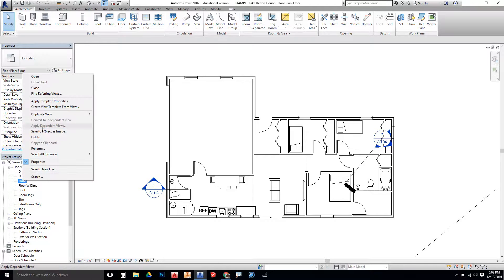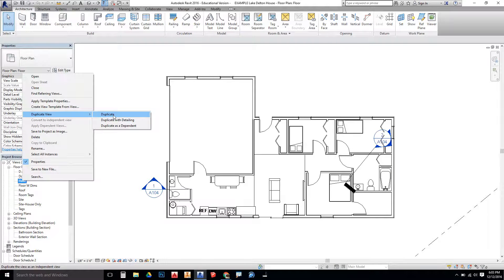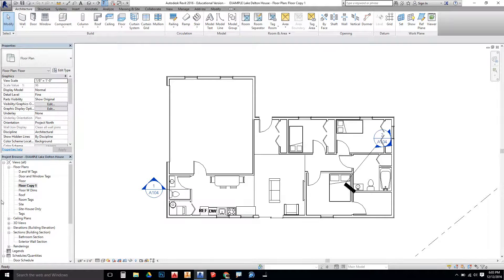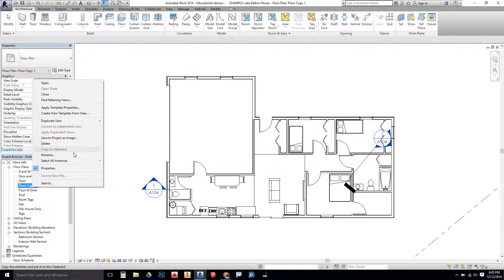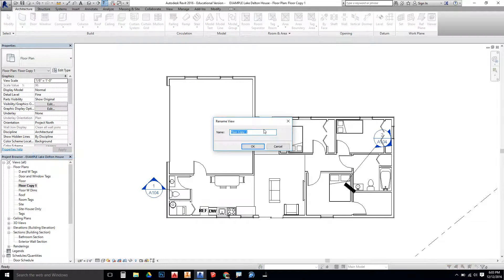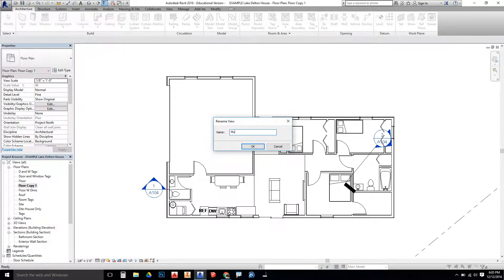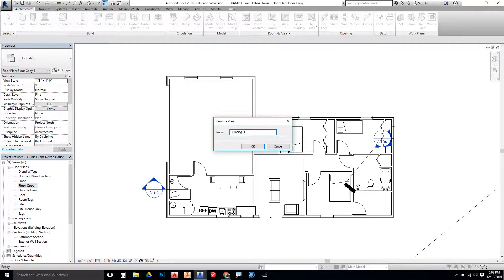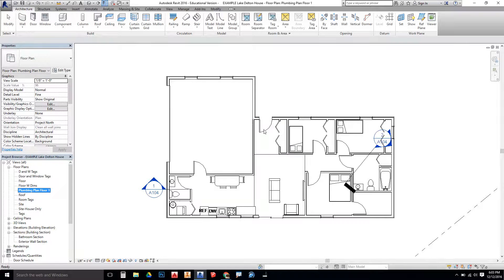So I'm going to right-click on the floor plan here, say Duplicate View, Duplicate. We're going to rename this. So right-click, Rename. We're going to say Plumbing Plan Floor 1. Say OK.